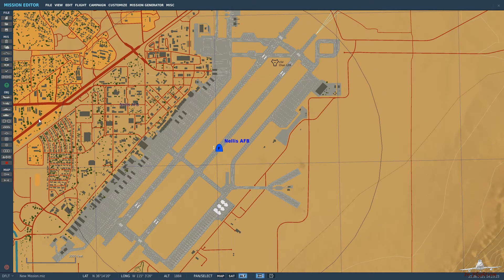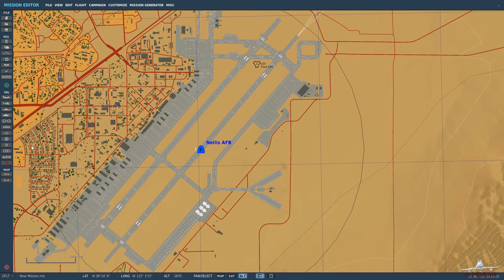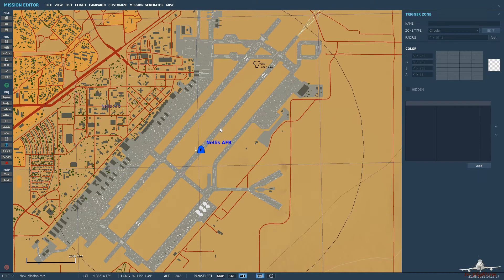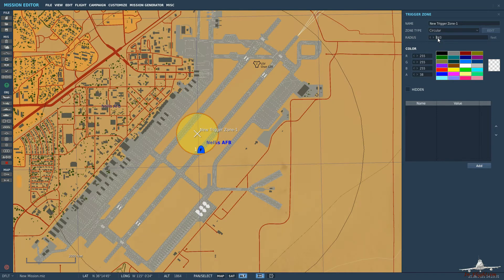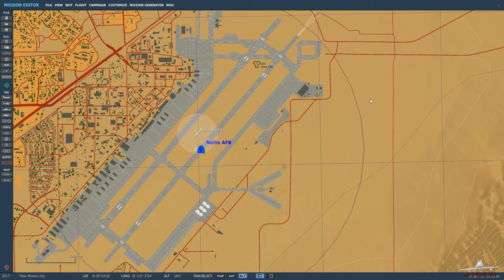For a radio transmission we need a few things to happen. We need a trigger area. So let's go ahead and place it here — it doesn't need to be that big. Let's just call it 'Nellis Radio'. You can name it anything you like, and that's that.